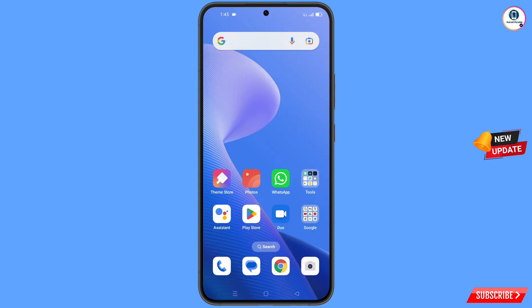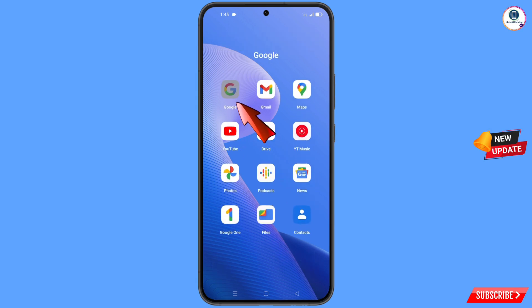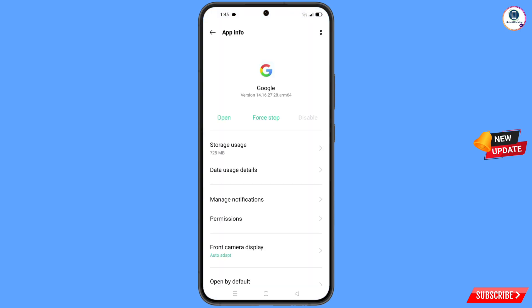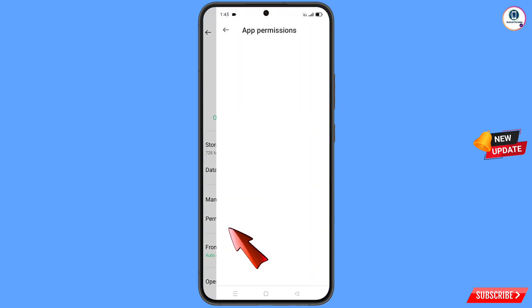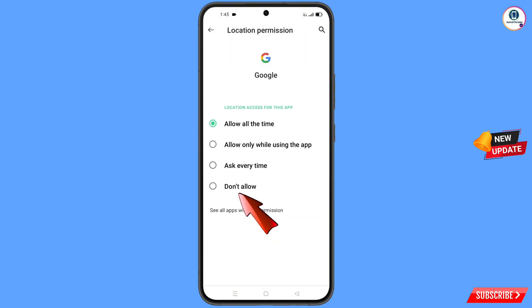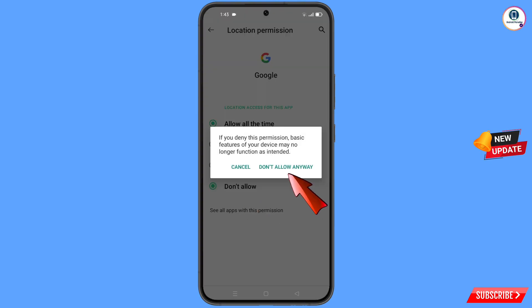First of all, navigate to the Google application. Hold the Google app and tap on app information. Then tap on permissions, tap on location, tap on don't allow, and tap on don't allow anyway.